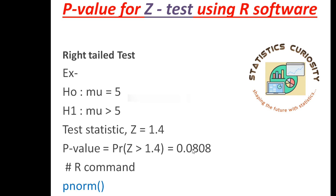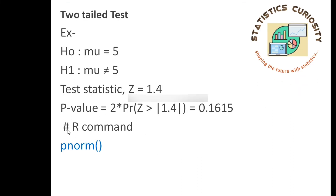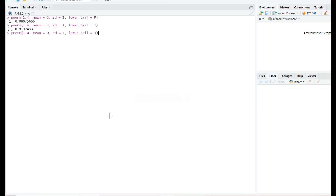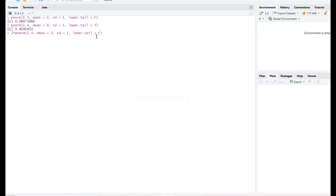We find the probability of z greater than 1.4 as 0.0808. What we have to do is just multiply that probability by 2. In R: pnorm(1.4, mean=0, sd=1, lower.tail=FALSE), and multiply this by 2. Press enter and here you go — you have the p-value 0.1615.